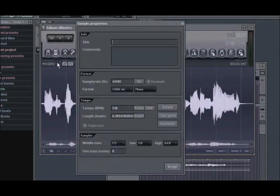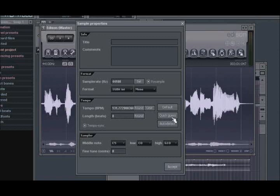The first way is to perform a quick guess, where Edison will quickly scan the file to detect the tempo. This method is best for shorter loops.